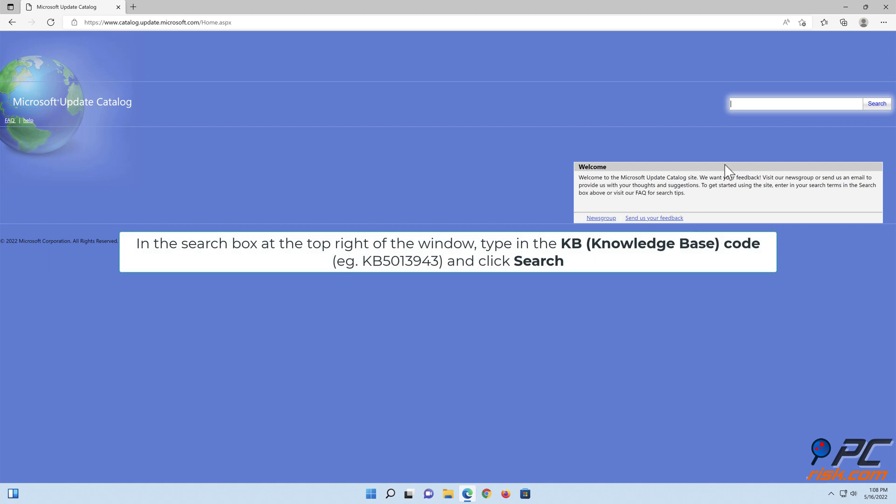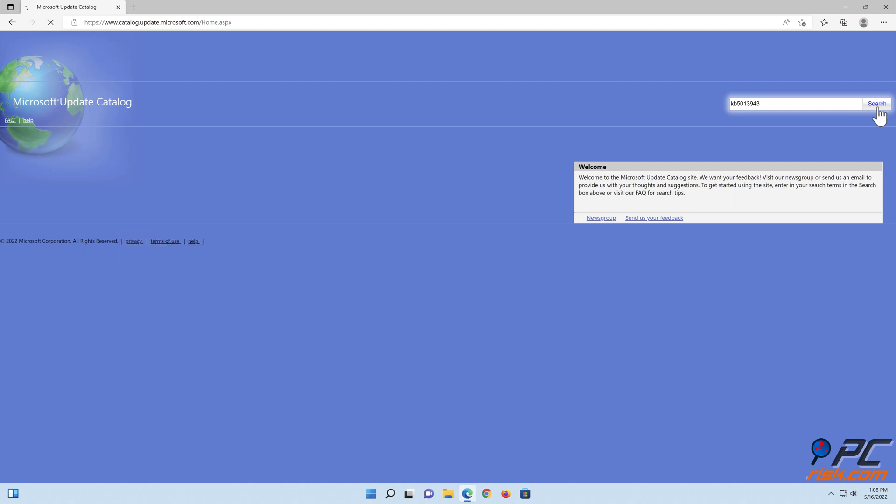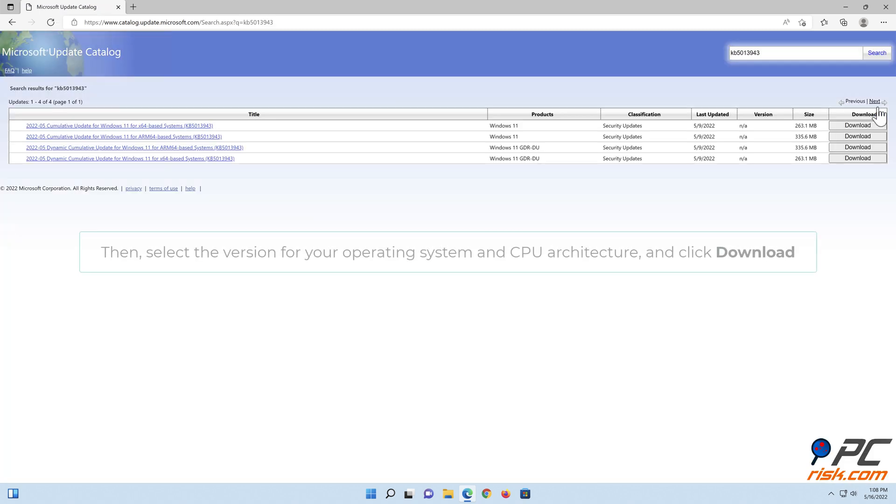In the search box, type in the knowledge base code and click Search.